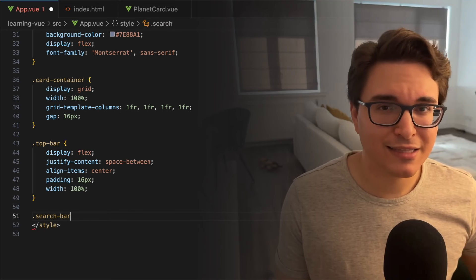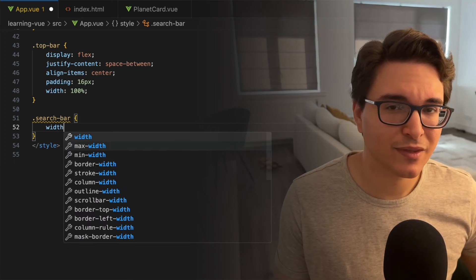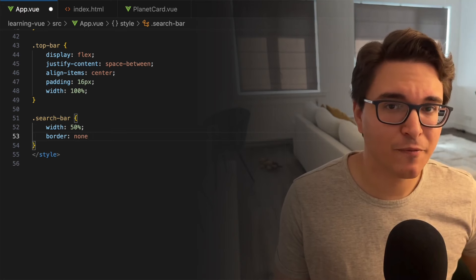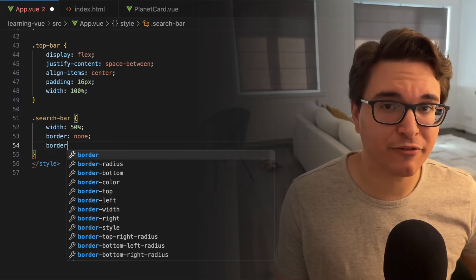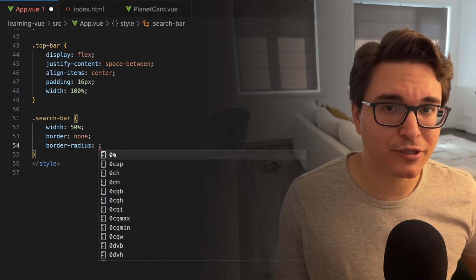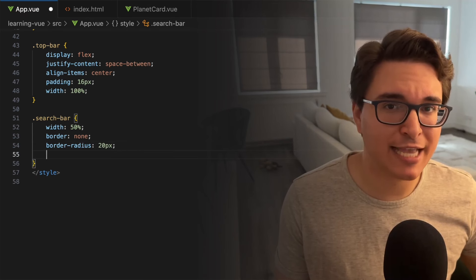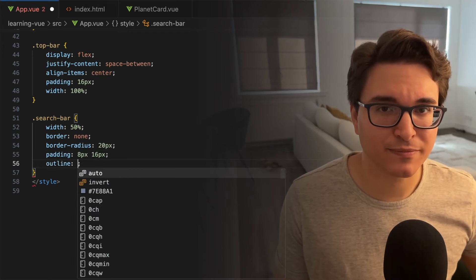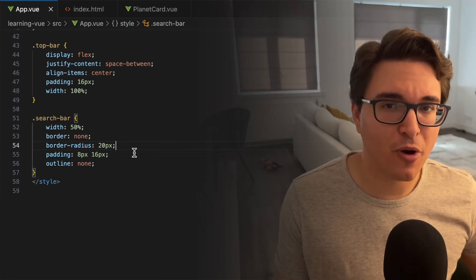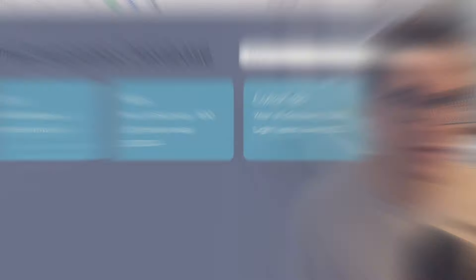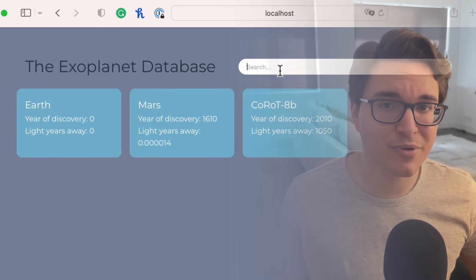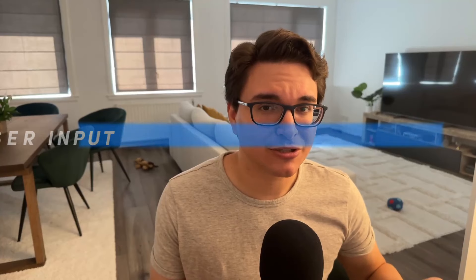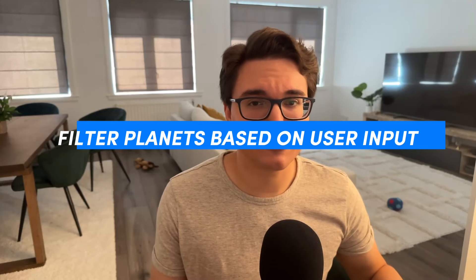Now let's work on our search bar class. The search bar will take half the width of its parent element. Then we will remove any border that this element may have by default. We're going to round the corners with a radius of 20 pixels and add 8 pixels of padding vertically and 16 pixels horizontally inside the search bar. We will also remove the default outline that appears when the element is clicked. Going back to our website, we will see that it's looking beautiful. But unfortunately, the search bar doesn't work yet, so let's see how we can filter planets based on user input.